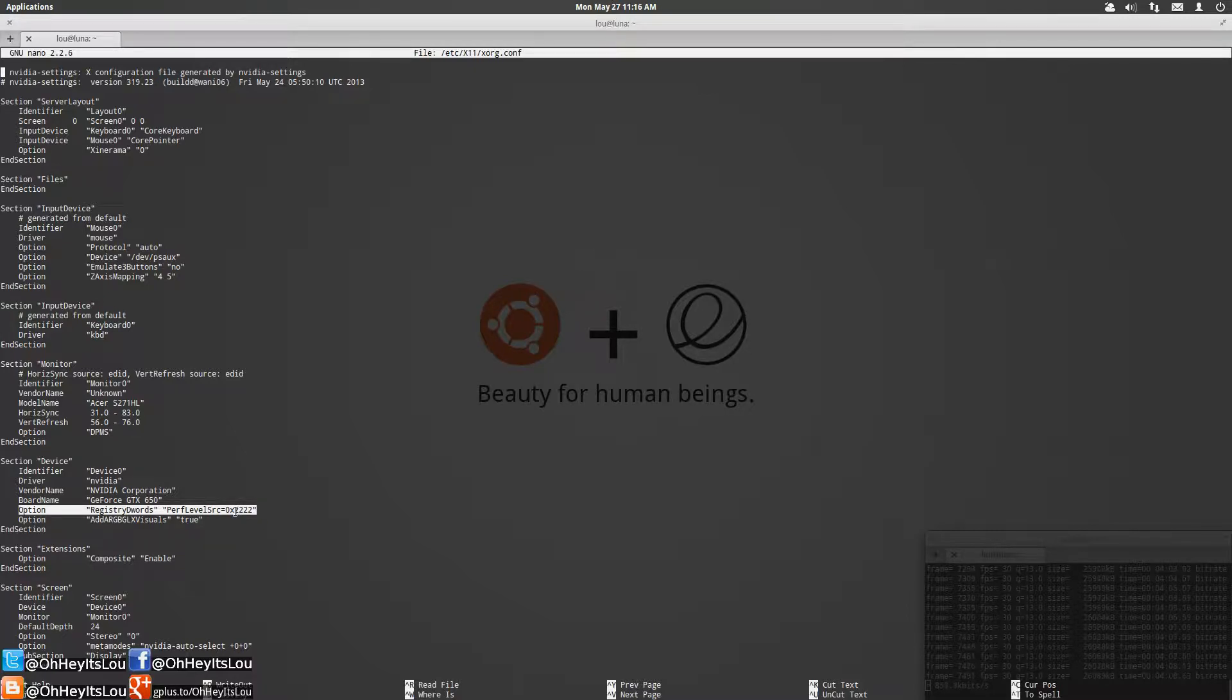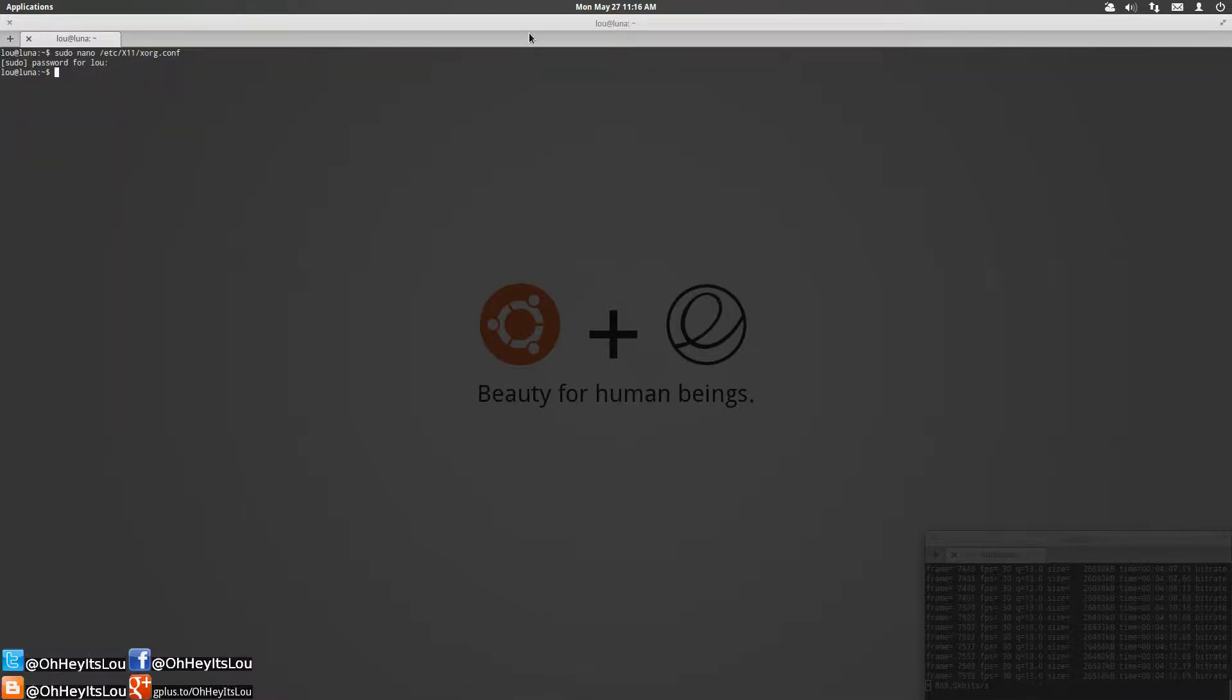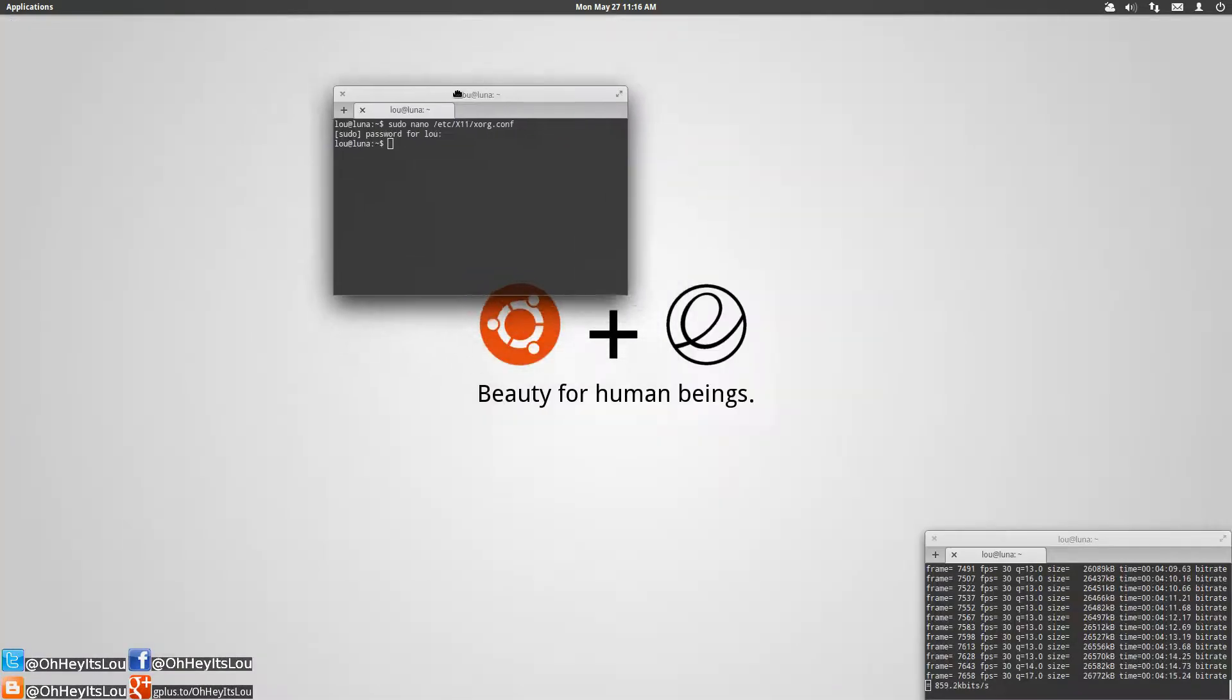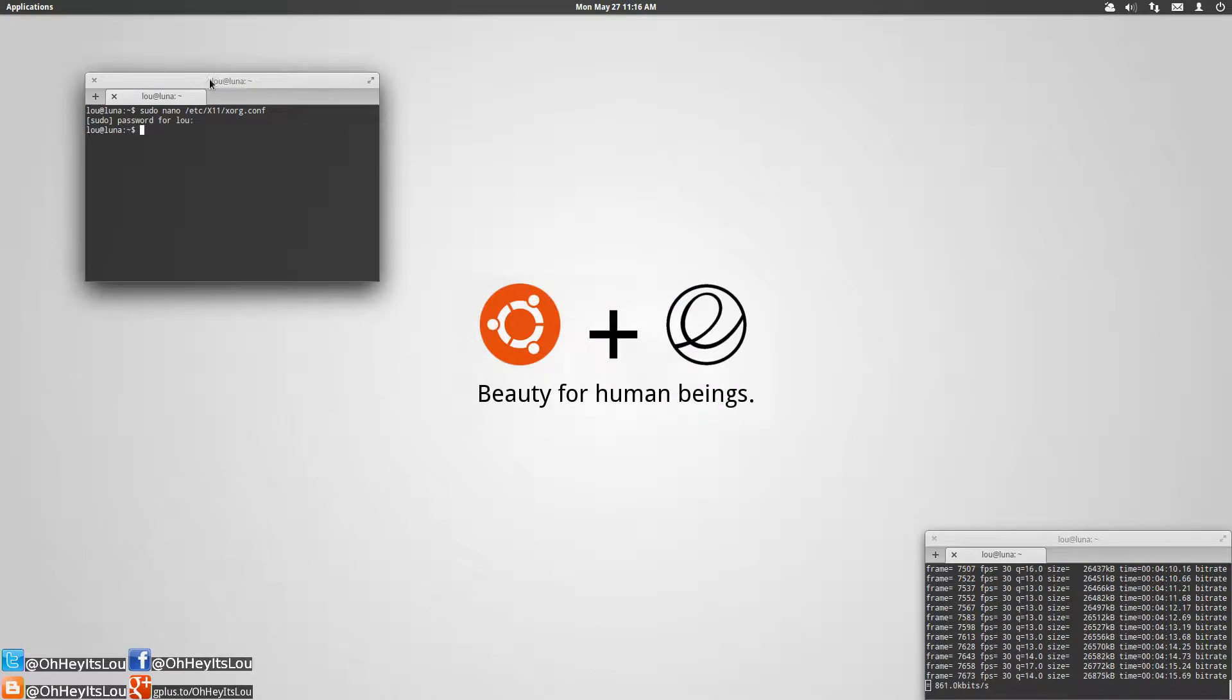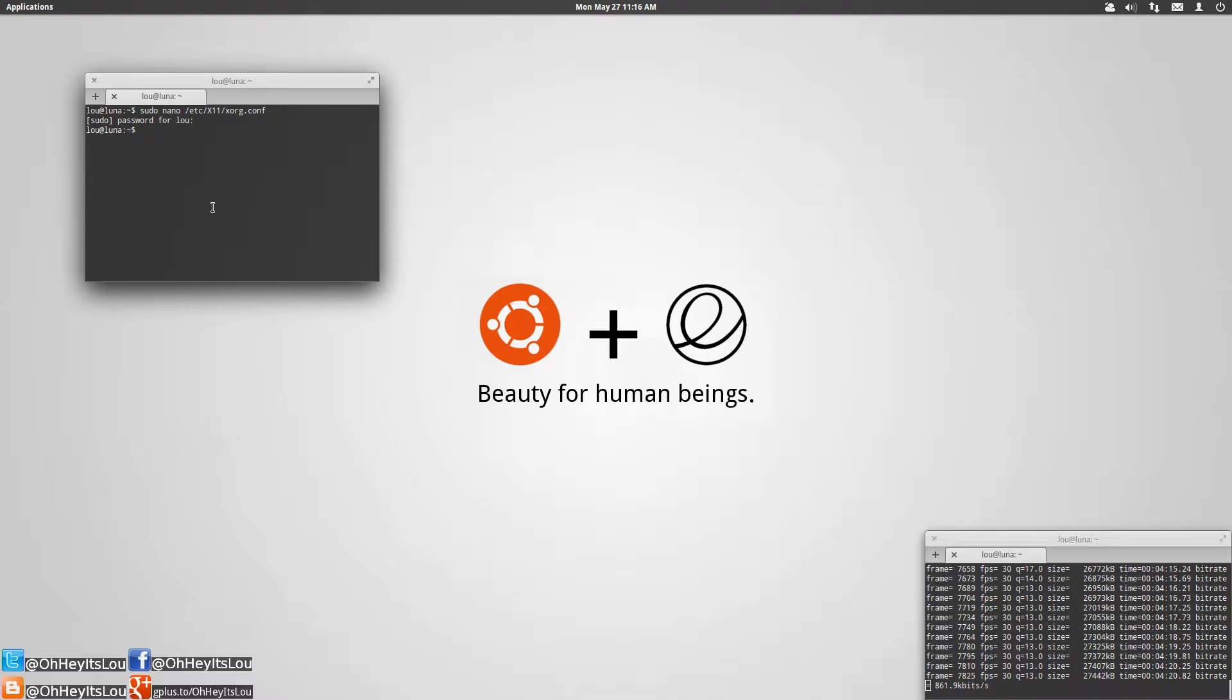Once you've copied and pasted it in there you're going to hit Ctrl+X. Now in my case there was no changes so it's not going to ask me to save anything but once you add that option, nano is going to obviously detect that there was a change, you're going to hit Ctrl+X.